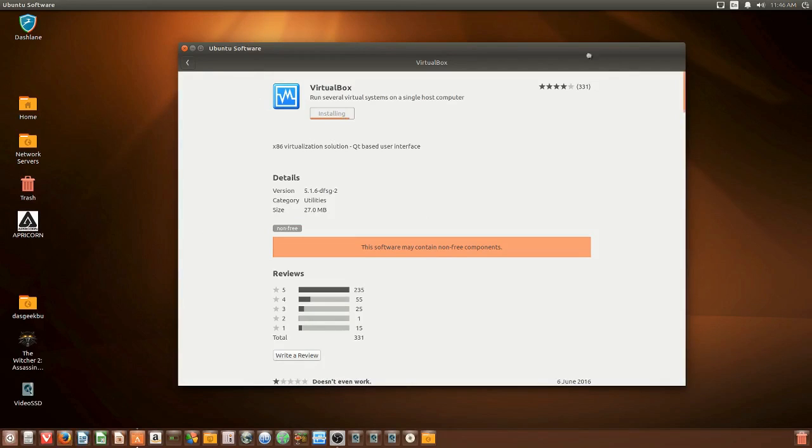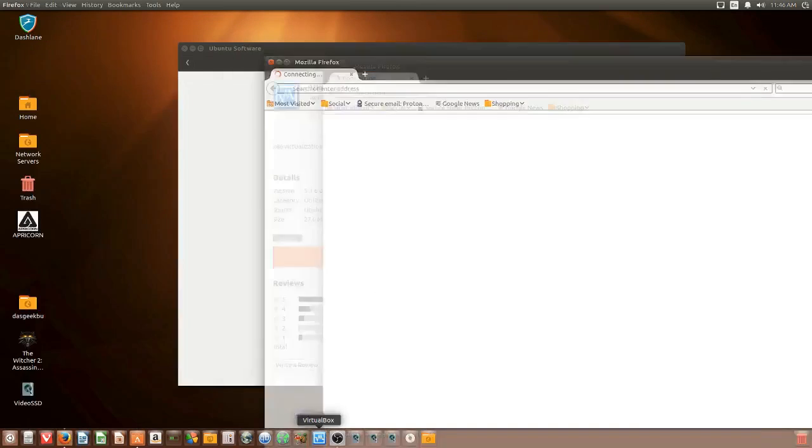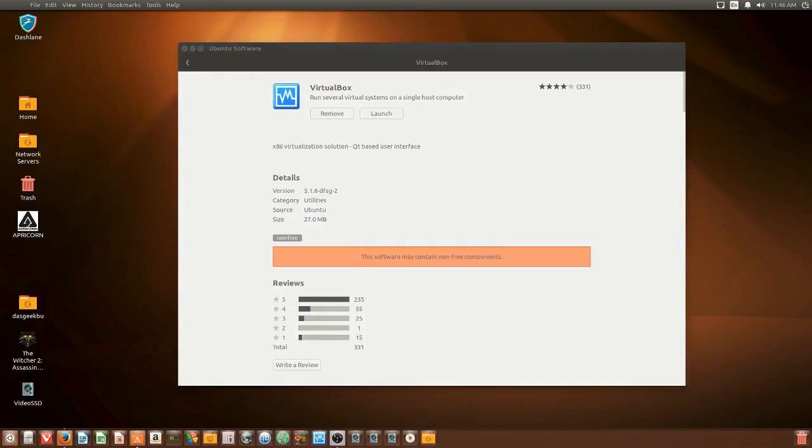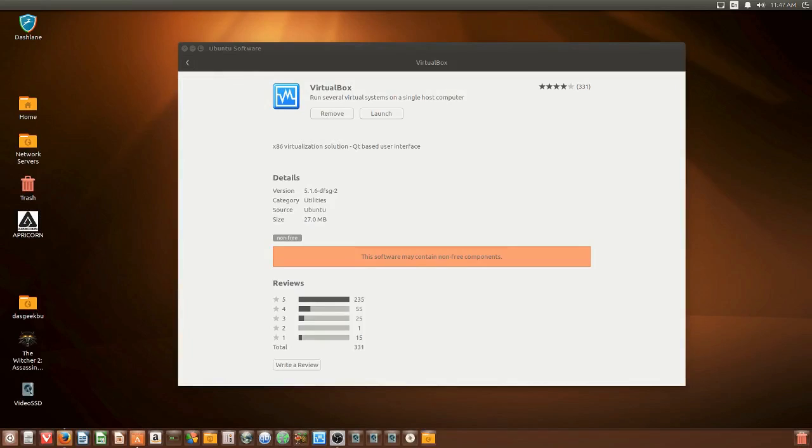So the first thing you need to do is download VirtualBox. You can do that through the terminal or through the software center within Ubuntu and just type in VirtualBox. In the terminal, sudo apt-cache search virtualbox and then sudo apt-get install virtualbox.